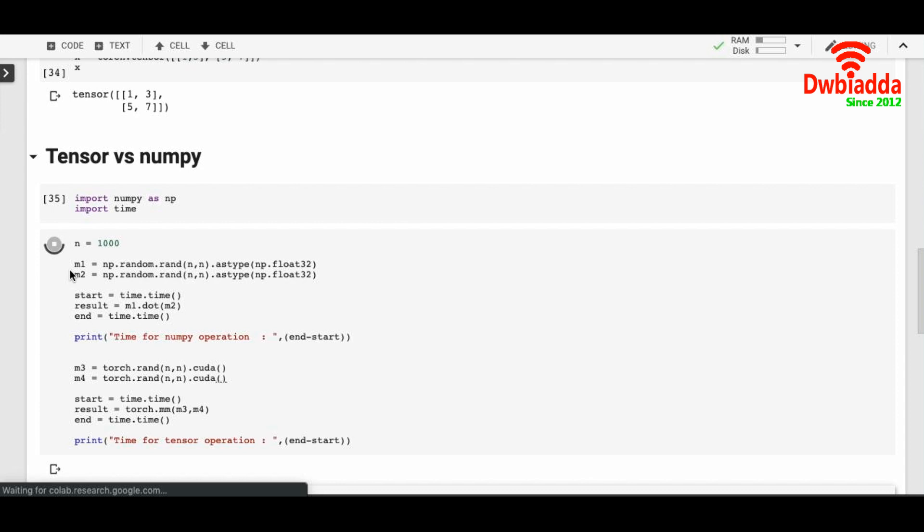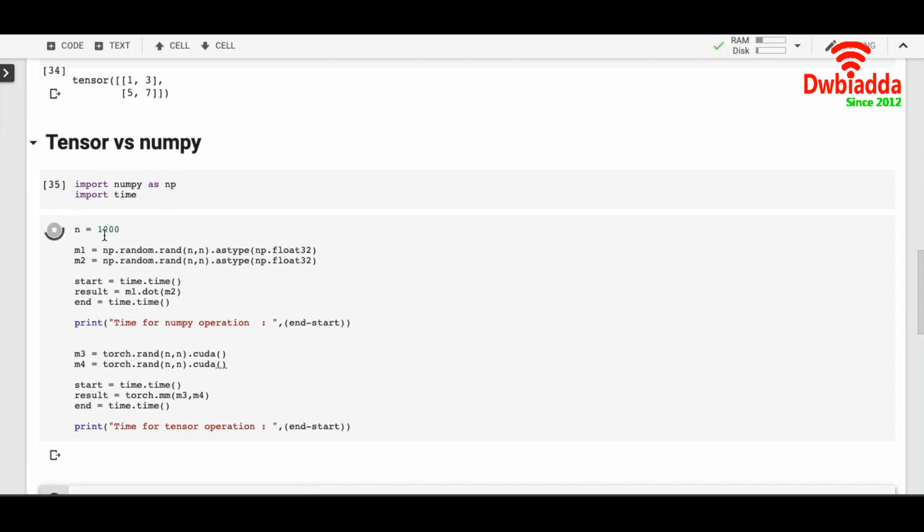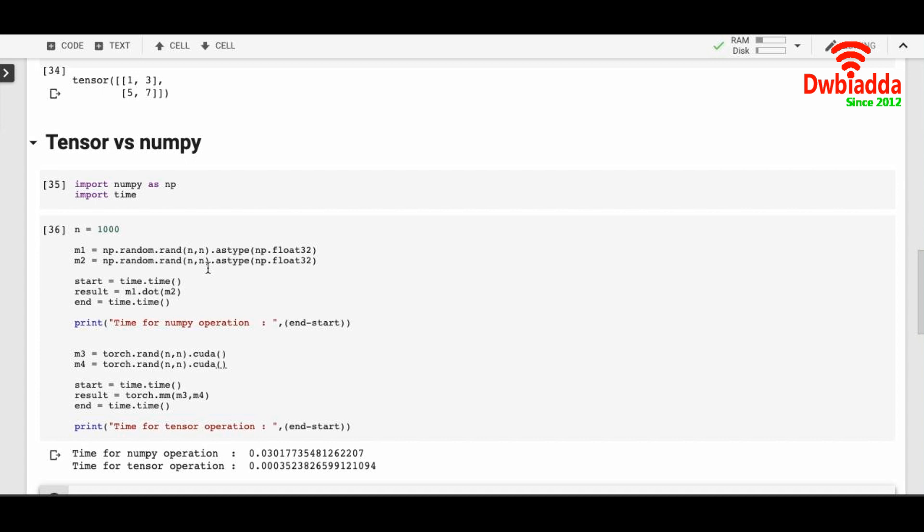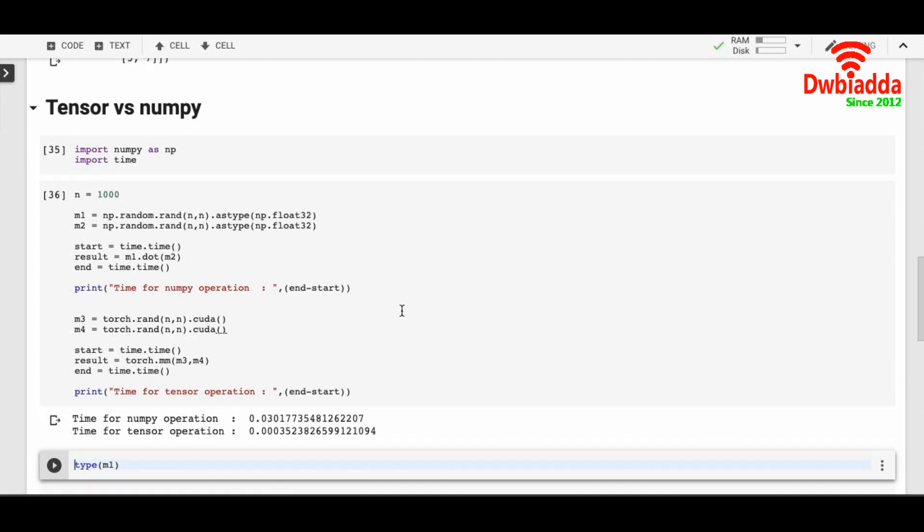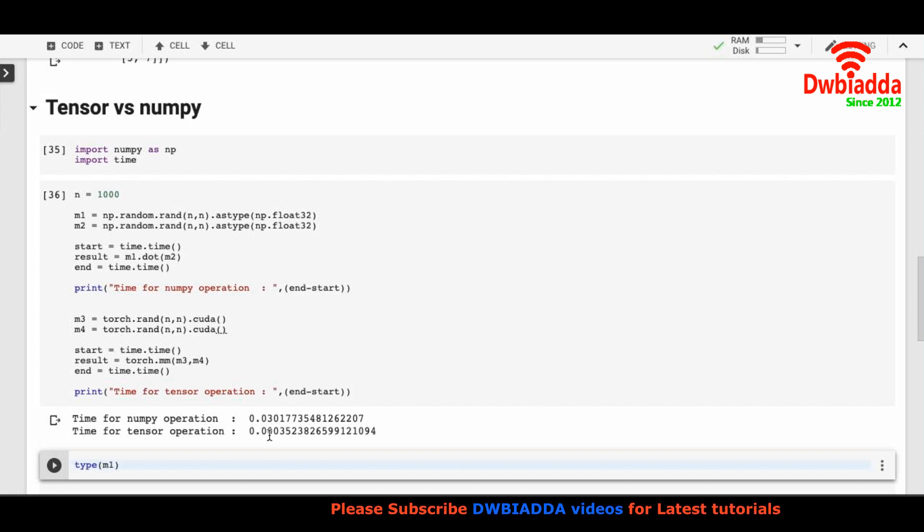M1 has a thousand by thousand by thousand random matrix. M2 also has a thousand by thousand random matrix. So each of them has million elements each. And in result, I'm taking a dot product of M1 and M2 and I'm timing it. So it's a computation heavy operation. So every time you run this, you will see that the tensor version of the dot product will always take less time than the one in the NumPy operation.